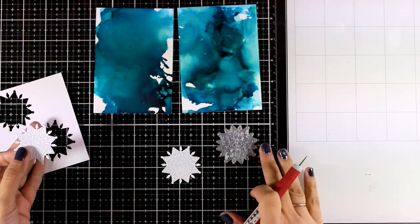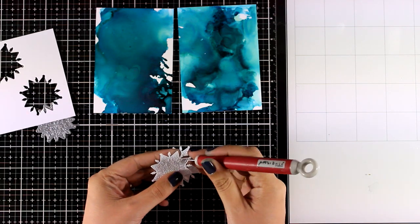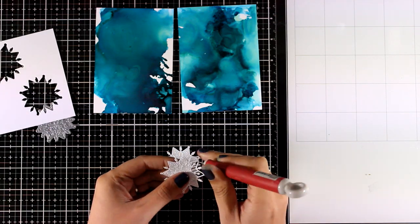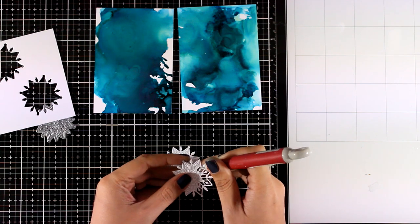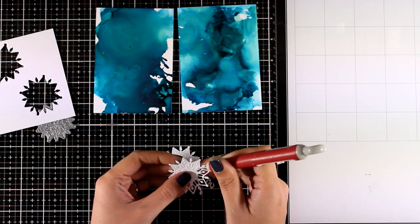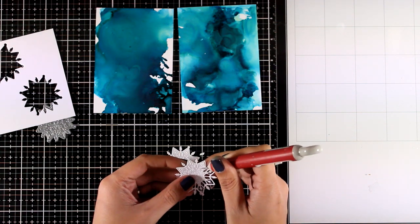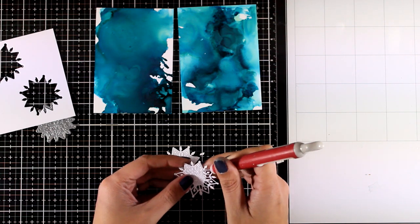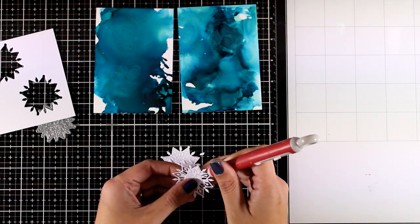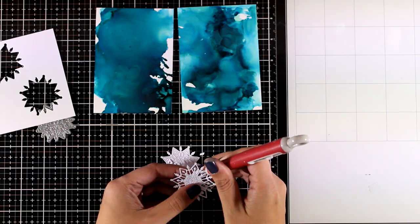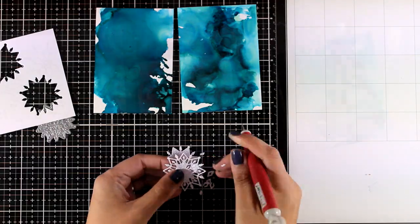I use the die from the kit to cut out snowflakes. I'm going to create the same card twice as you can see. So if you have any difficulty cutting out this snowflake just because it is very intricate, make sure to use a metal shim in your die cutting machine and I had no problem at all.